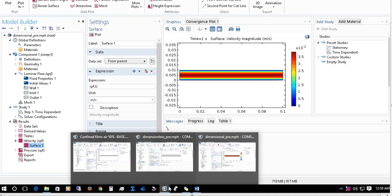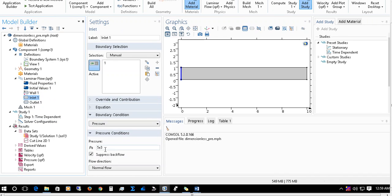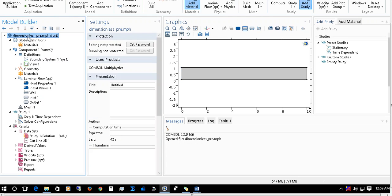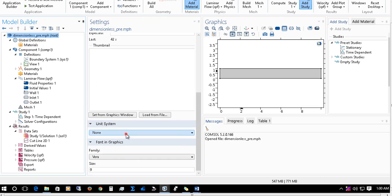The same thing we will now do for the non-dimensional, or dimensionless, case. At the inlet we took 5×10³, meaning a pressure of 5000, and it has no unit because we have made the equation dimensionless. To make the equation dimensionless, the first thing you do is go to this dimensionless physics node — I named it 'dimensionless pre' for pressure. From the settings window you can change the unit system; I have selected 'None,' which automatically removes all units and will not ask for any unit of any parameter you use.